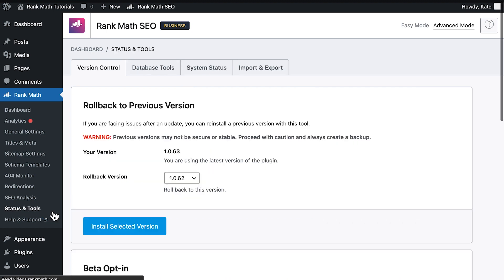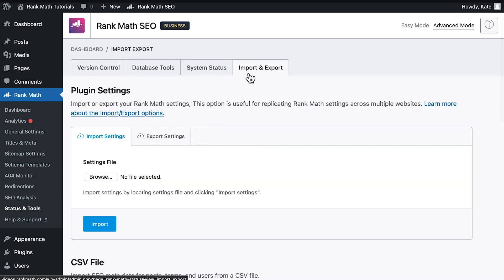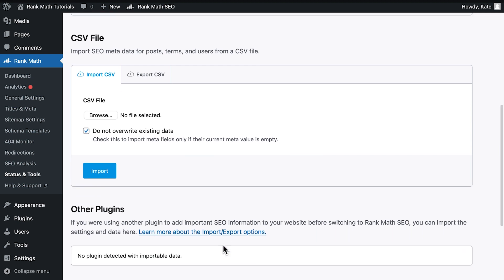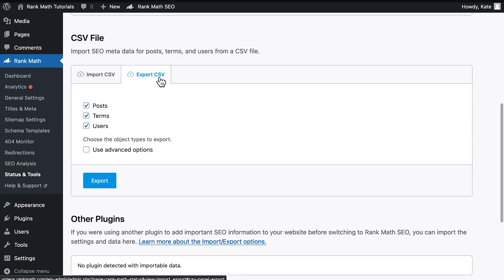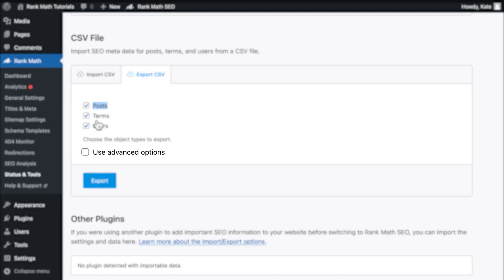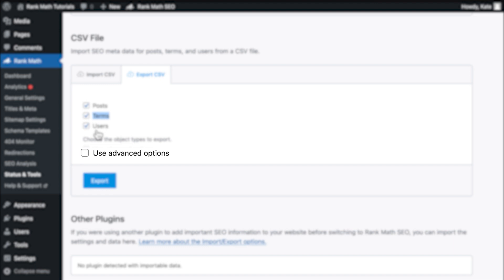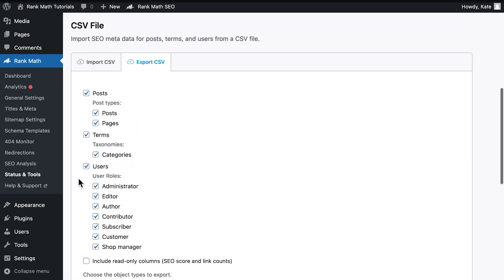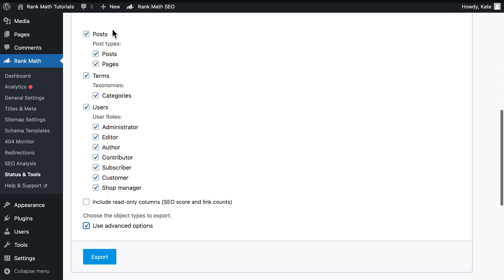Then, return to the Status and Tools section. Open the Import and Export tab and head down to CSV file. You can use the basic filter for posts, taxonomies, or users, but there are advanced options to refine your selection. With them, you can export specific post types and taxonomies, or select users based on their roles.